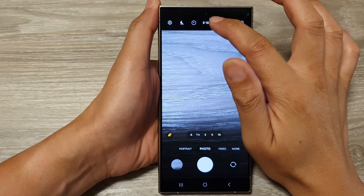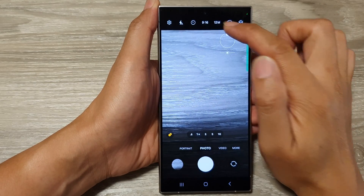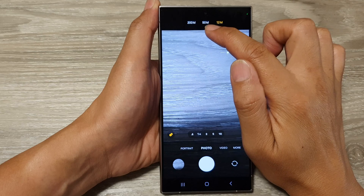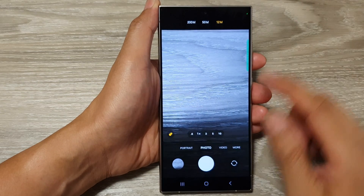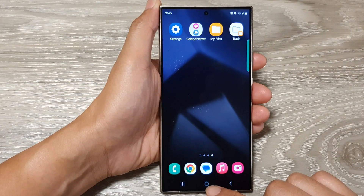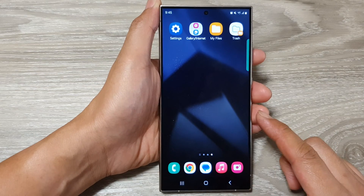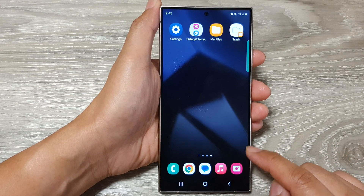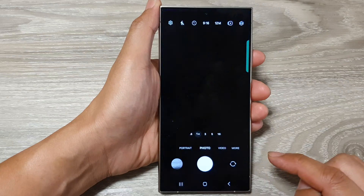How to set the camera resolution to 12 megapixel, 50 megapixel, or 200 megapixel. First, go back to your home screen by tapping on the home button at the bottom of the screen. Then on the home screen, open up the camera app.